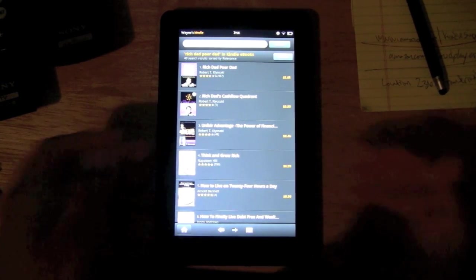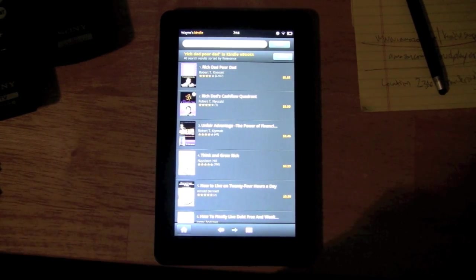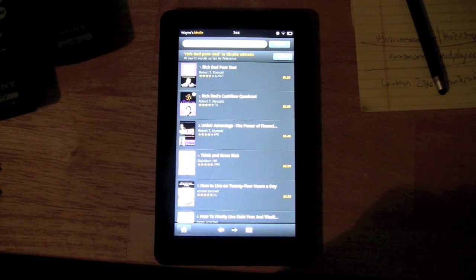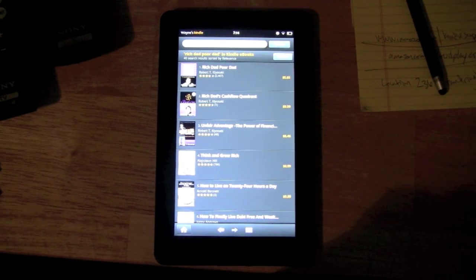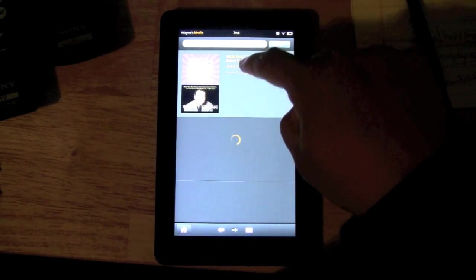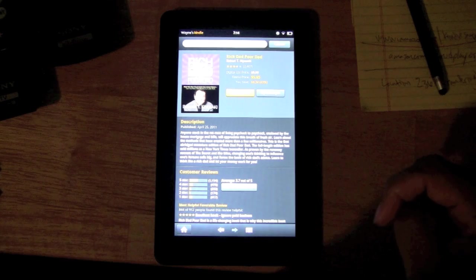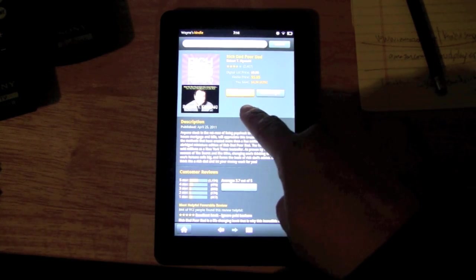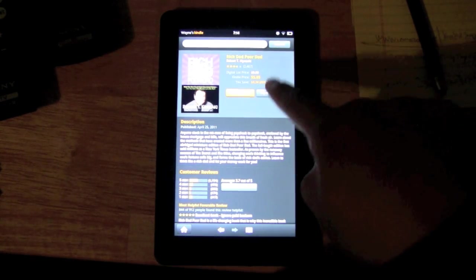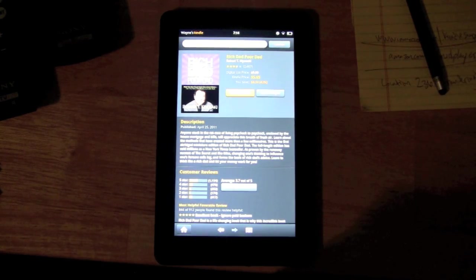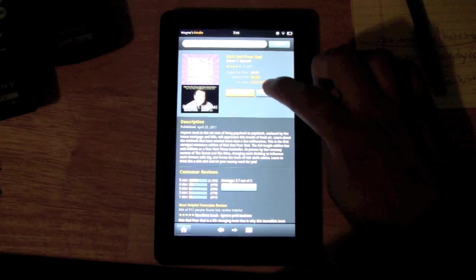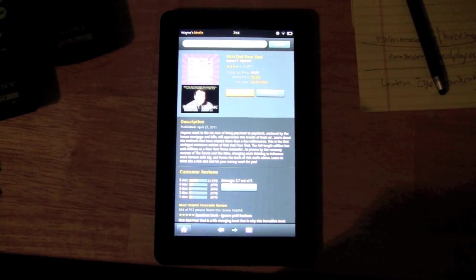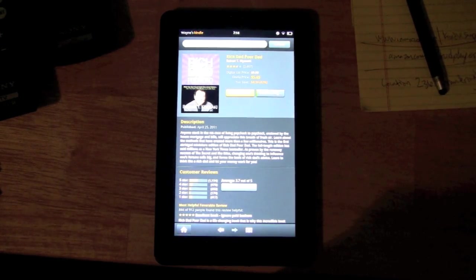Now I have a rule of thumb when I download books—I like to usually download a sample first. Let's go ahead and tap on Rich Dad Poor Dad. There's the buy for $5.65 and there's a try sample. I always try a sample first.